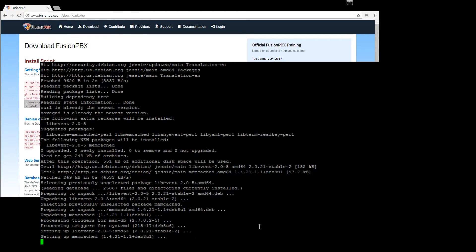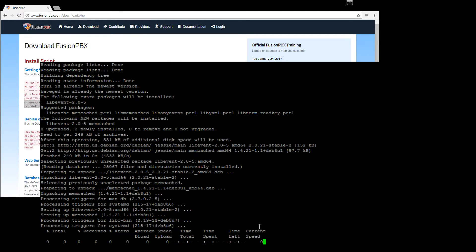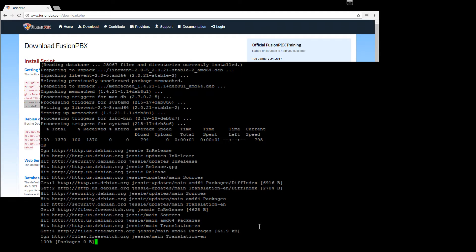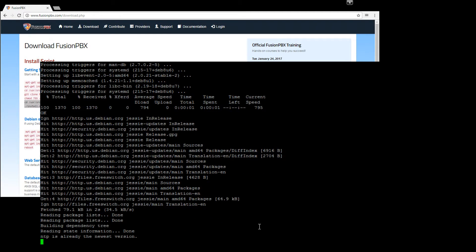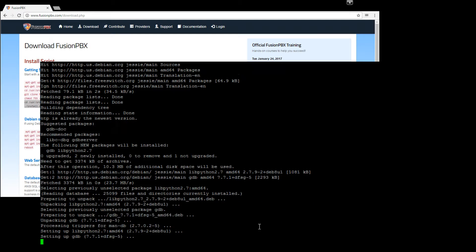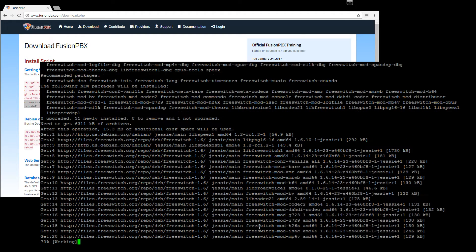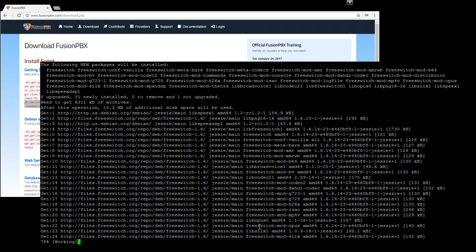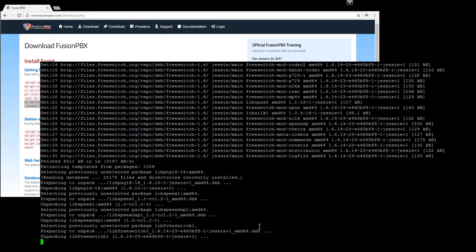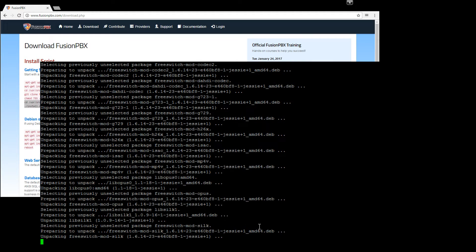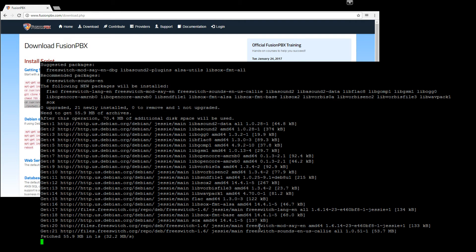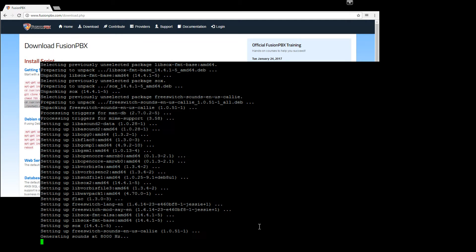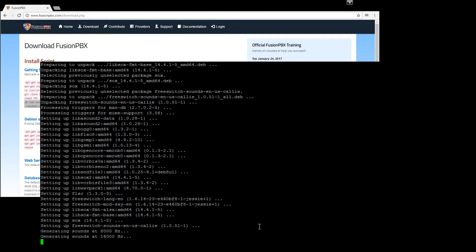So there was a slight change with the new script. The old script, you had to go through the web GUI and finish the installation. This does that part for you. So you'll have your config.php in the etsy.fusion.pbx directory with the database password. So if you need that database password for any other reason, that's where you find it. And the script will pop out the admin username and password for your login.